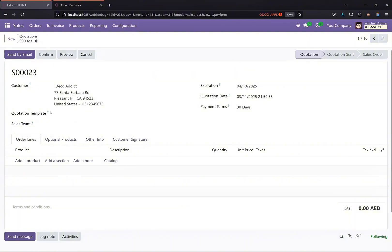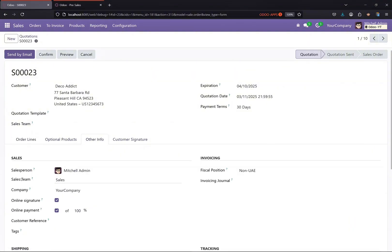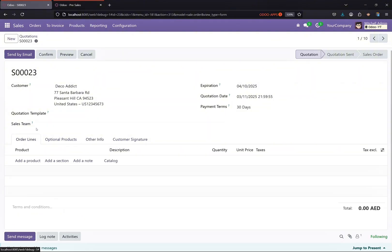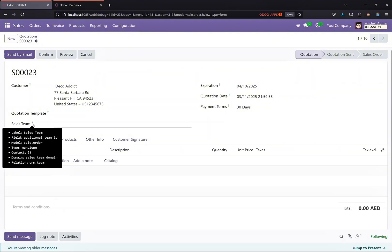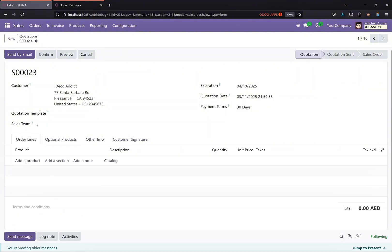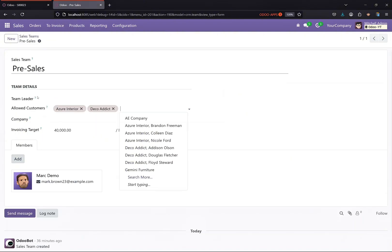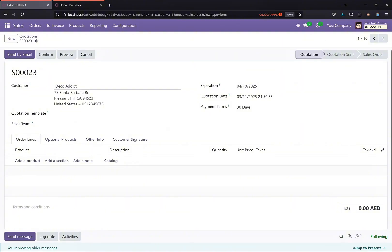And over here in the sales order I have added a new field sales team. I know we already have a sales team over here, but just for demo purposes I have added a new field sales team. So what I'm going to do here is I'm just going to show the sales team where the allowed customer is this one. So I'm just going to take this customer.